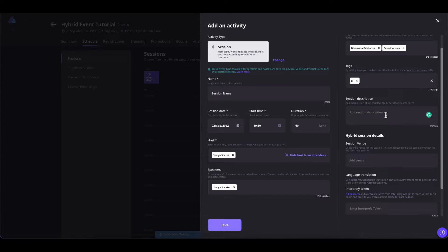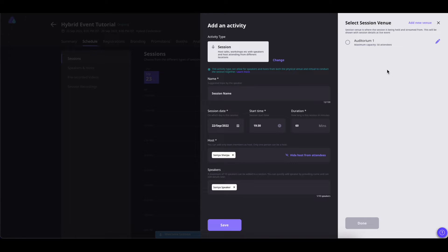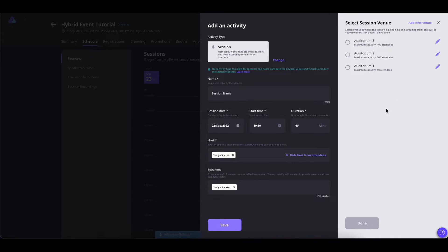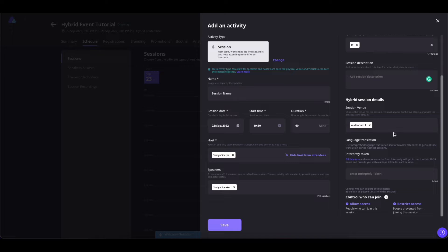For this hybrid session, let us also add the session venue. Once you have added the venue name, you can also enter the venue capacity — let's say 50 people. Once done, simply click on Done. Your venue is added successfully. If you want to re-edit the venue, click on the pencil icon. If you want to add more venues, click on Add New Venue, enter the details, and save it. Once done adding your venues, select the venue you want to map to this session and click Done. You can map one venue per session.